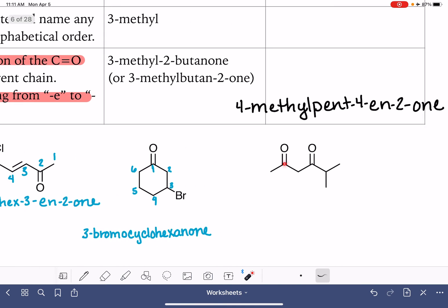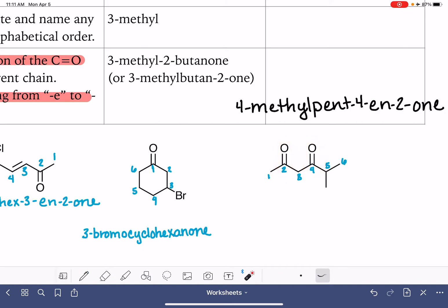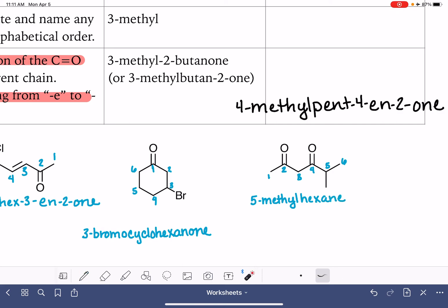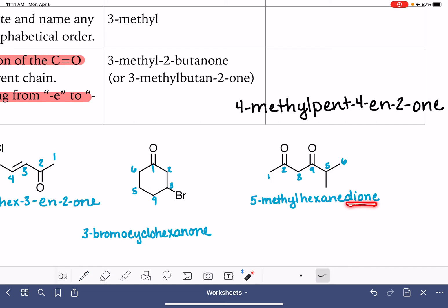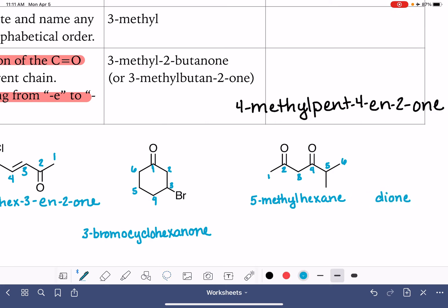Last, we have a molecule with two ketones. We want to give both ketones combined the smallest possible numbers, so that means positions two and four, which is better than three and five. There's a substituent on carbon number five — that's 5-methyl. This is a six-carbon chain, so it's a hexane. For a diketone, we name it as a dione. When we have a di-functional group like dione, we don't drop the last E, so we leave it. The full name is 5-methylhexane-2,4-dione.